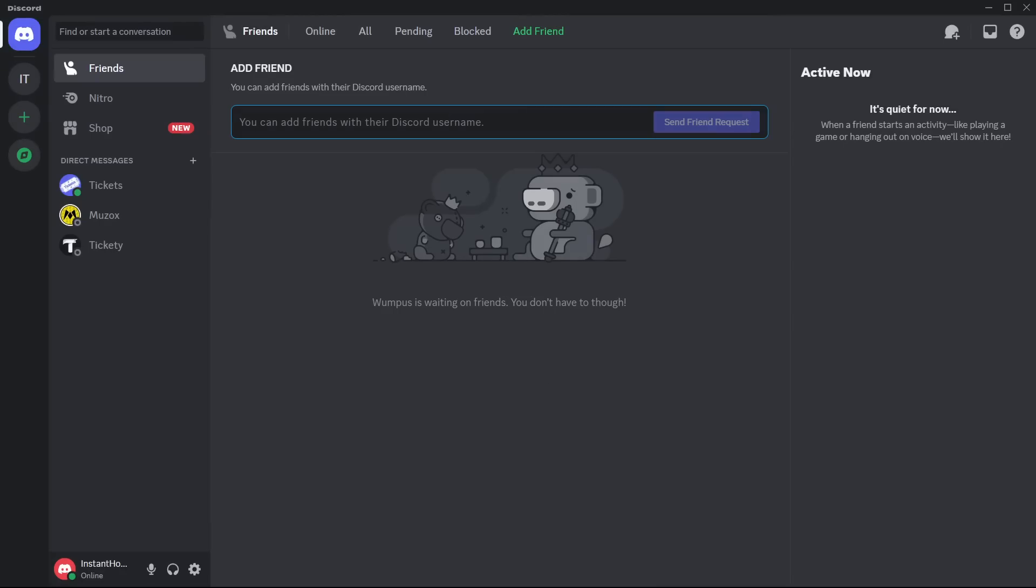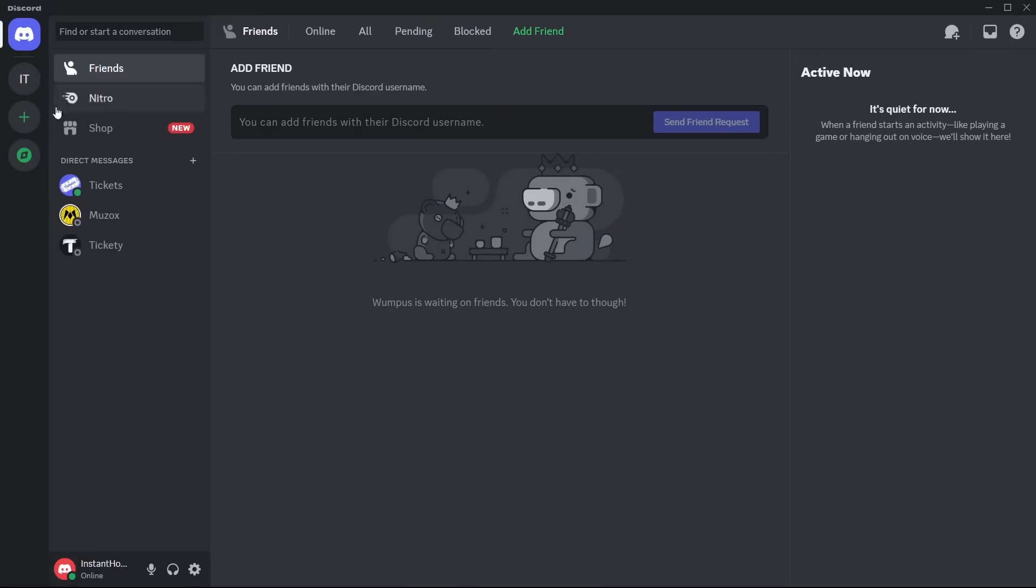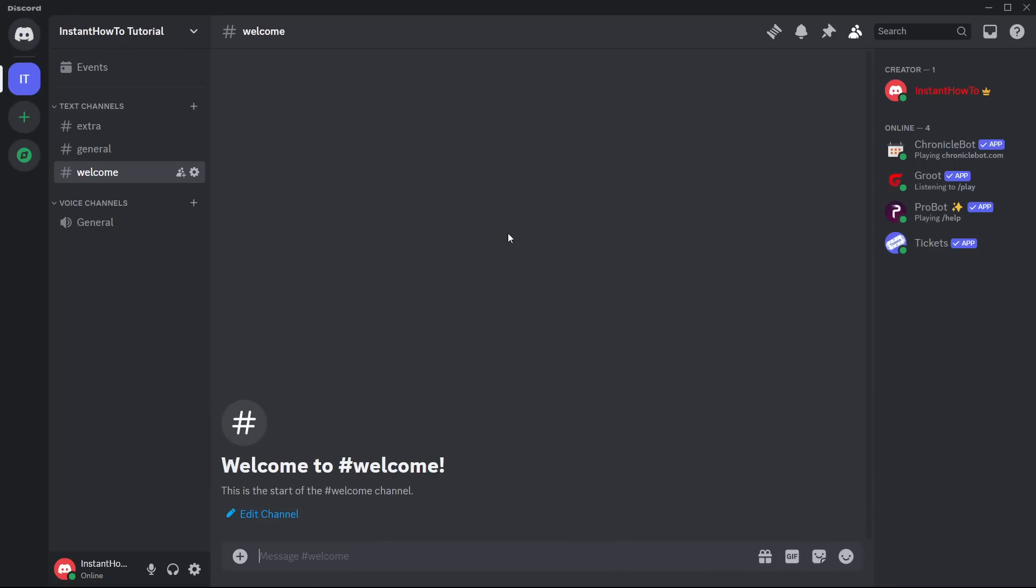In case it didn't, let's move forward. The next method would be to update Discord to the latest version. Usually when you open up Discord, it automatically checks for updates. But in case this happened to you once you have your client open, you want to press control and R on your keyboard.